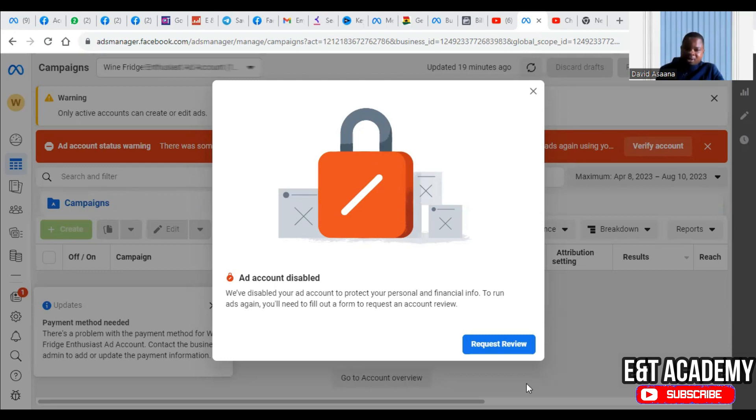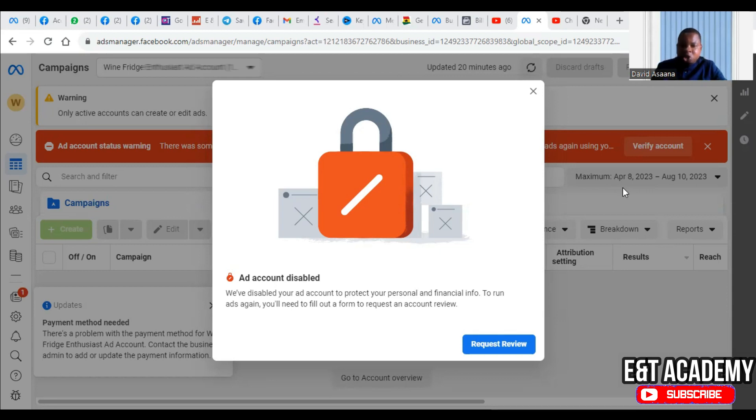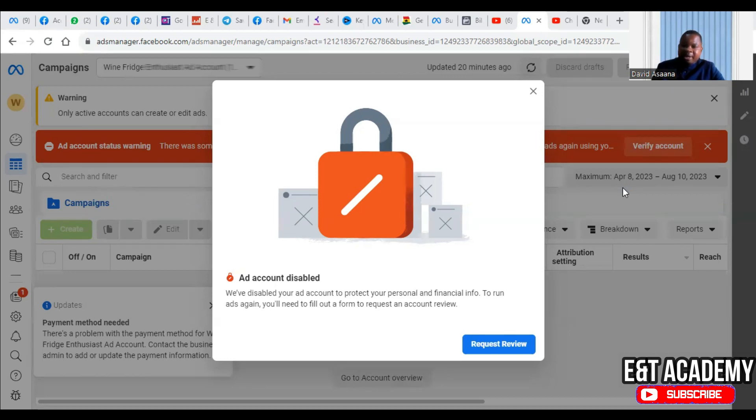In this video I want to show you how to get this problem resolved once and for all. This problem is caused by a suspicion that the account security is compromised. What do I mean? Let's say you try to add a new payment method and probably the new payment method you are adding, the location that you choose on the ad account is different from your primary location on Facebook.